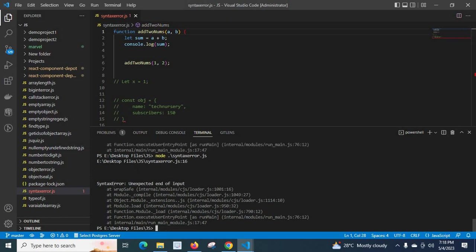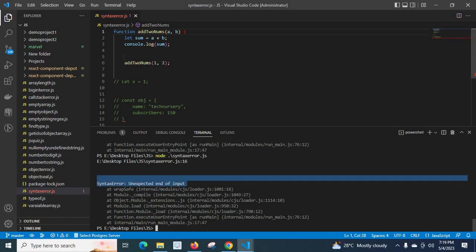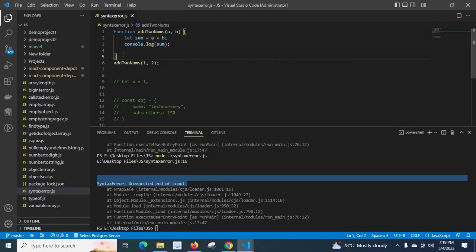Let us run the file. We got syntaxerror unexpected end of input. This is the error which we will get when we miss the brackets.